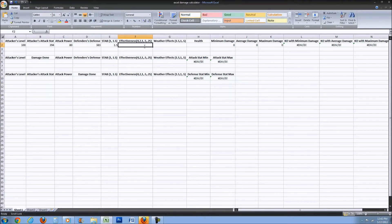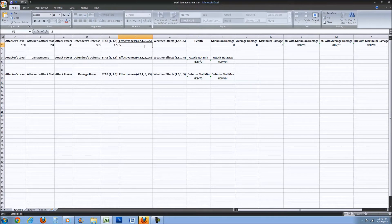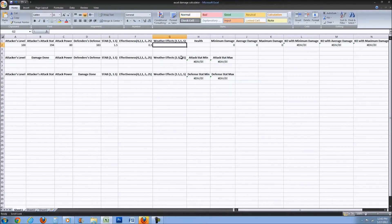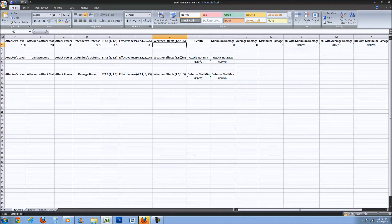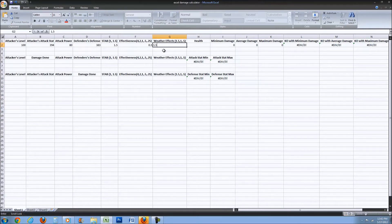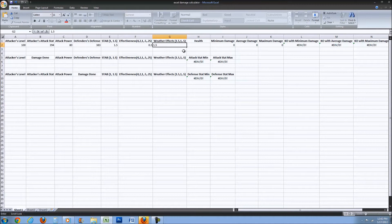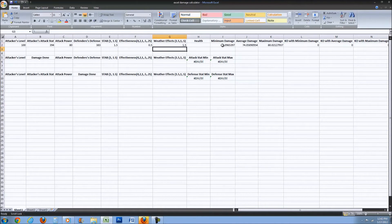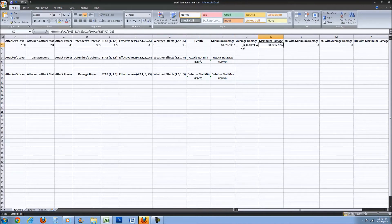We'll say it's in the sun just to fully experiment with this, so he's going to get a 1.5 boost from that. Now you can see the damage that it will be doing.